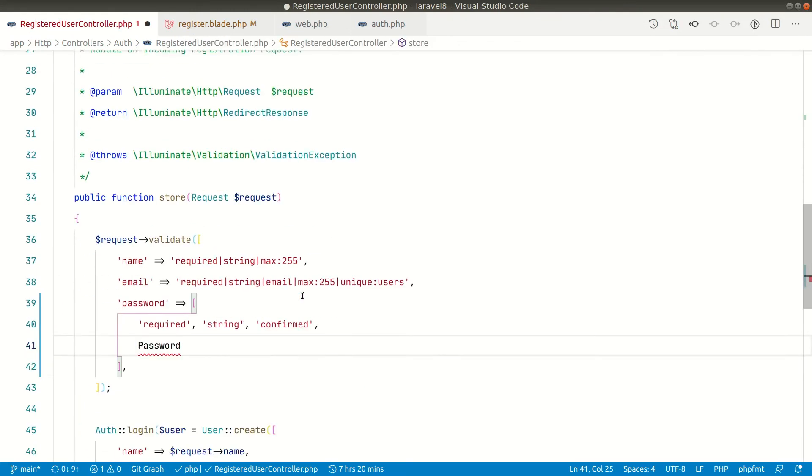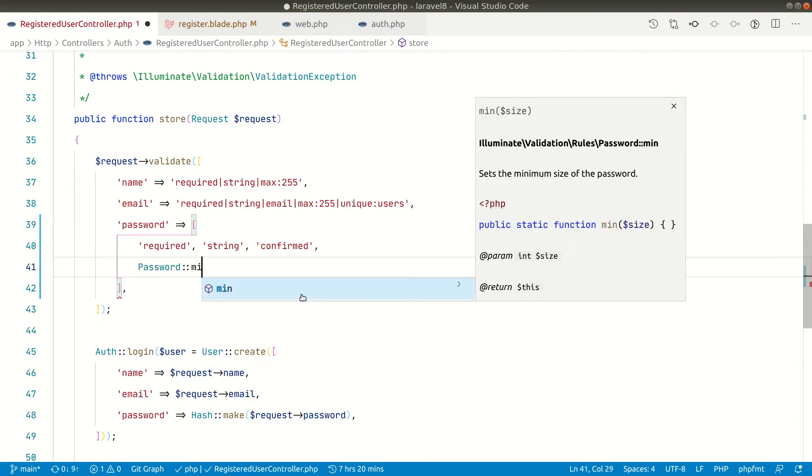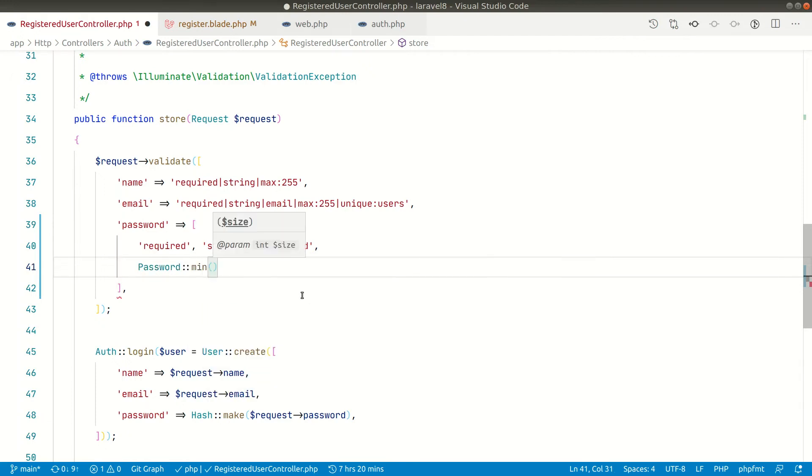So now it is known as password and it is this illuminate validation rules password. You can see here it is already imported here and now here I can say min. Now I can give a size, so if I give it here a size 8.